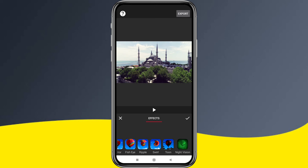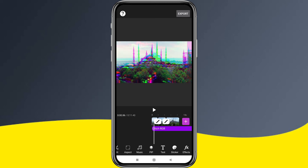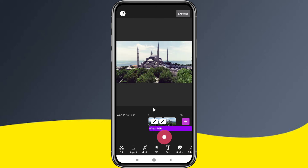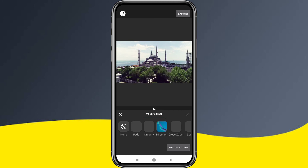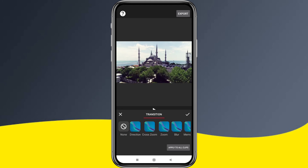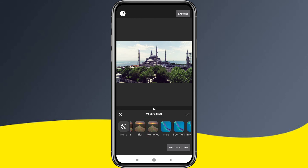You can also add transitions between two videos — fade, dreamy, cross zoom, and blur effect. These are very good transitions that are easy to add.